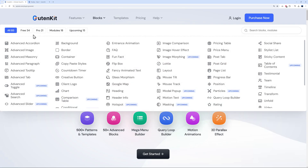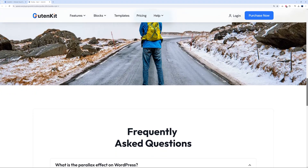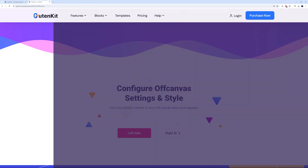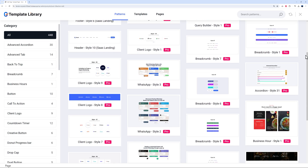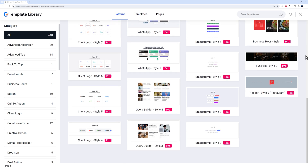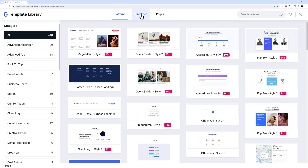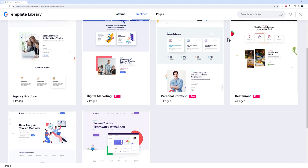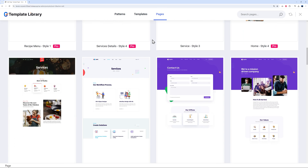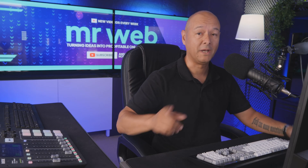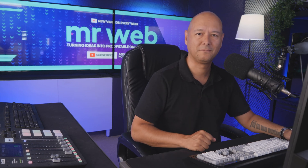You'll get direct access to 50 plus blocks in 18 modules, with more already in the pipeline including parallax effect, one-page scroll, off-canvas menus, glass morphism, and tons of new features. You can also build websites in minutes with 500 plus ready-made templates and patterns, and design your entire website in the full site editor with your own templates, menus, and custom global colors.